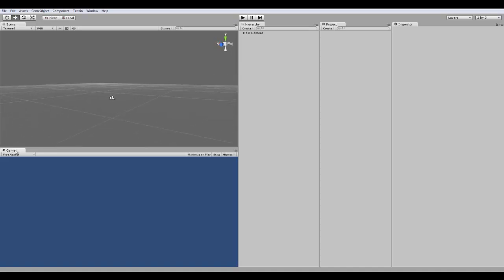Down here, this is the game view. This is what it looks like in your rendered, fully rendered version. So, when you play the game, this is what a player would play. So, this is where you test your game.